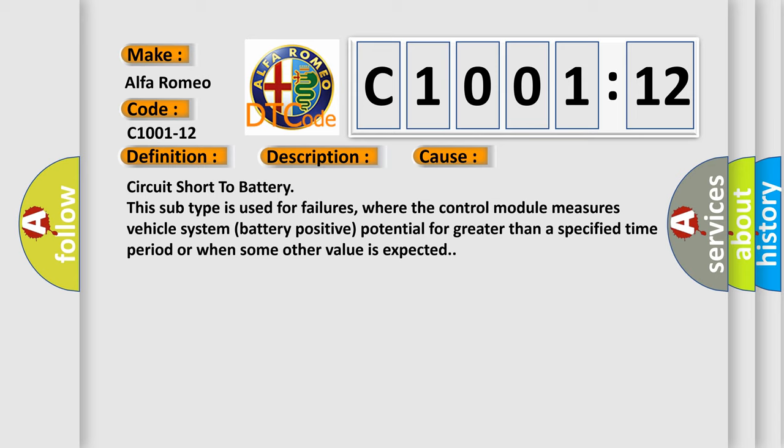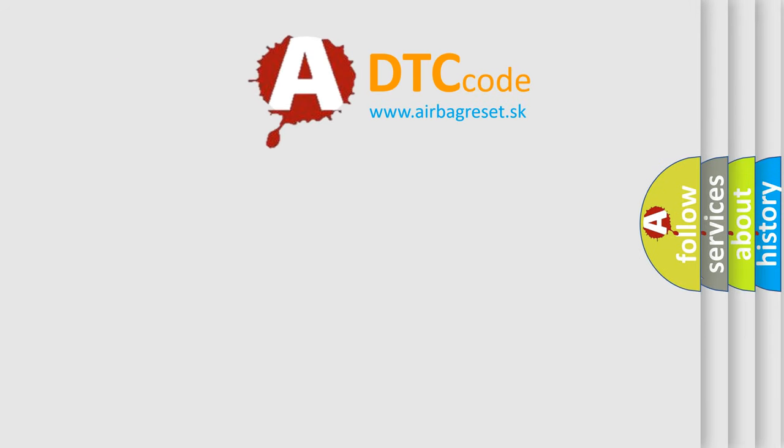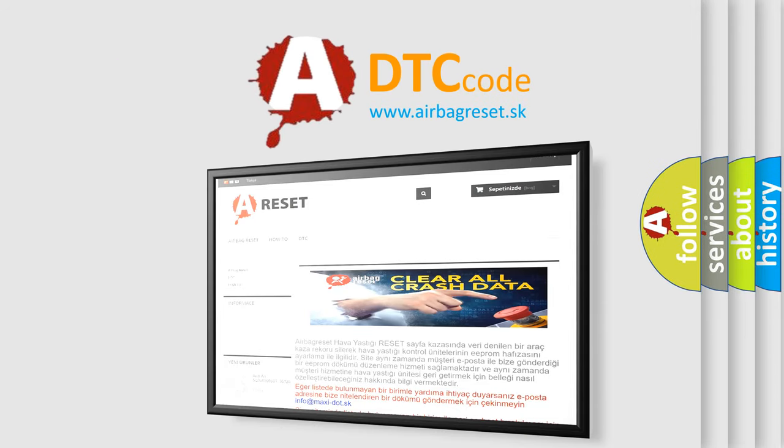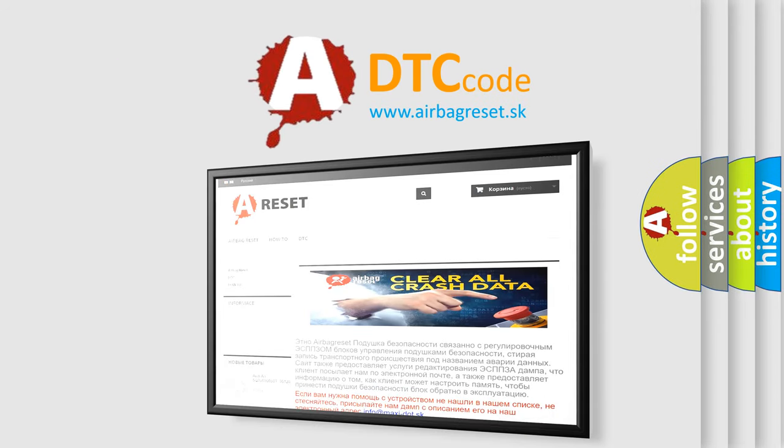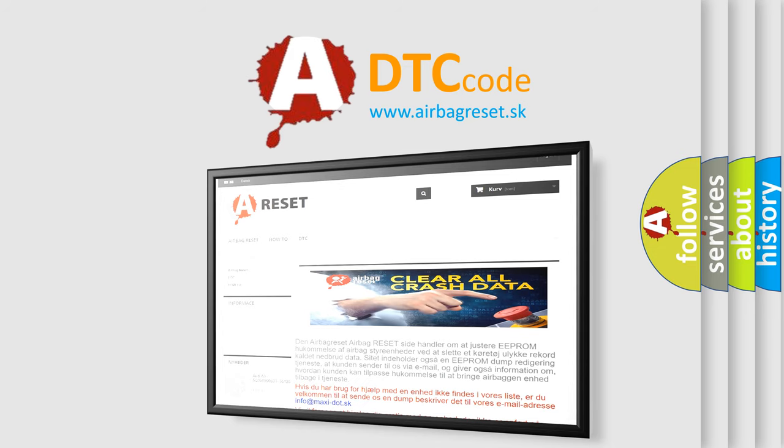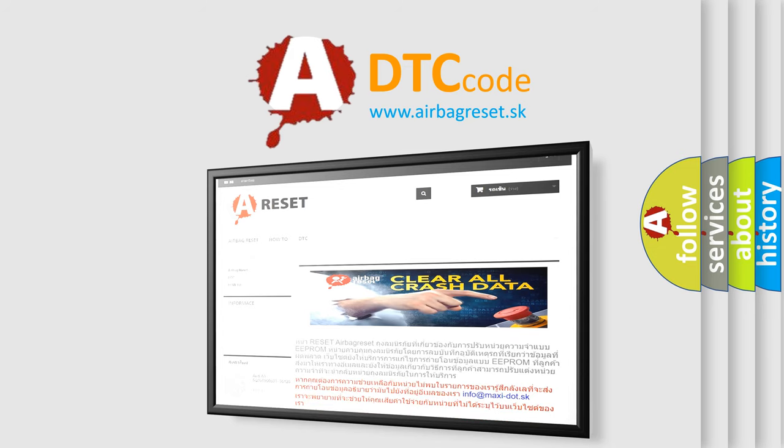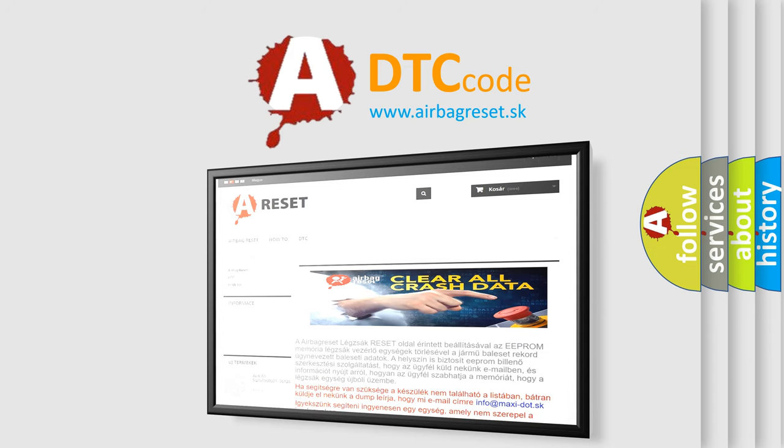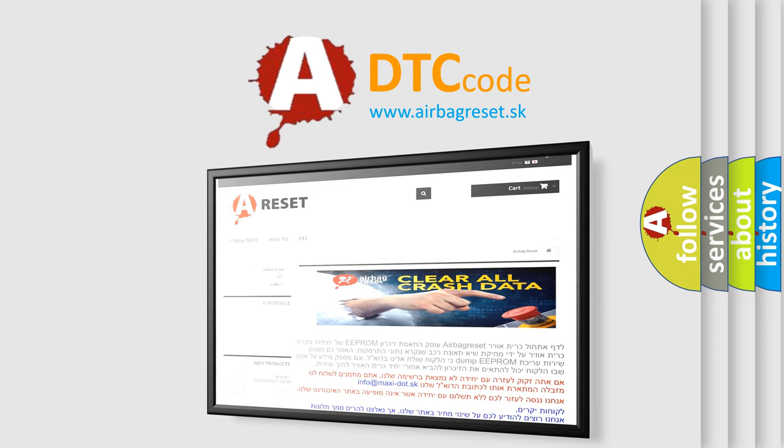The Airbag Reset website aims to provide information in 52 languages. Thank you for your attention and stay tuned for the next video.